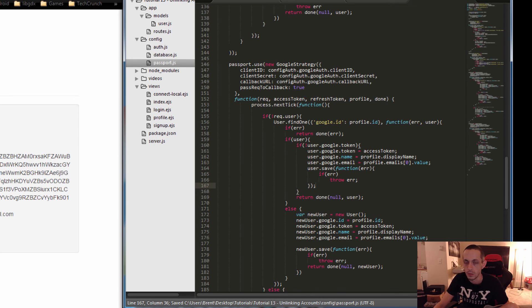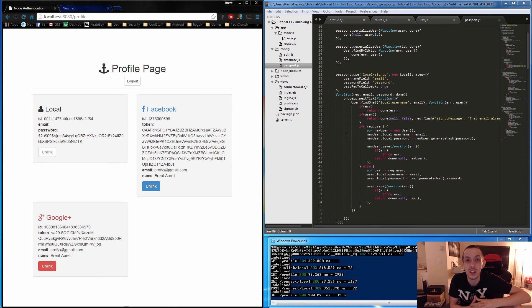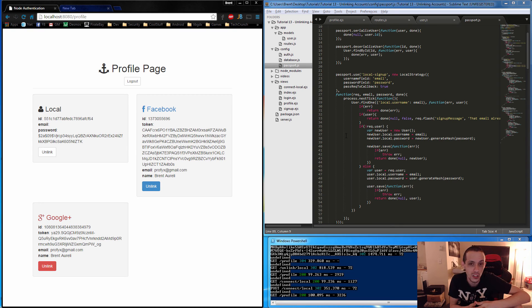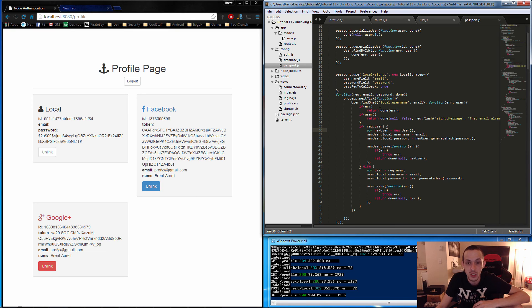One more to go. Actually just kidding because we are deleting the username and password on the local strategy we're just going to create a new one in that case. We don't even need to adjust the local sign up strategy, so we're done.